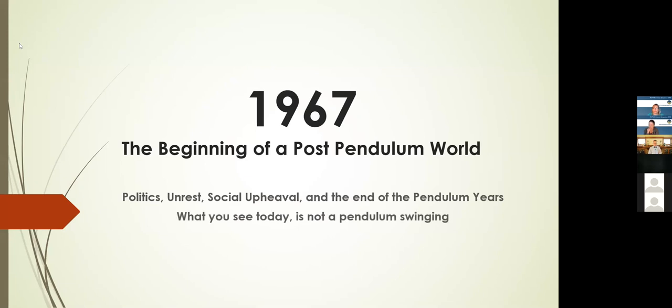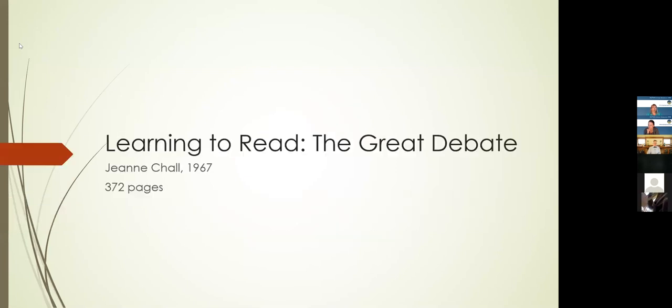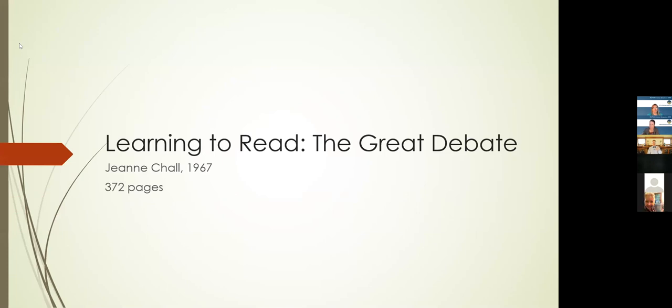This marks the end of the pendulum years because there are three studies that come out in 1967. What you see today in the world of reading is not the pendulum swinging. You're seeing a tug of war. You're seeing a tug of war that began in 1967 and continues today. Three critical publications come out in or around 1967.